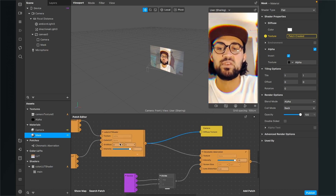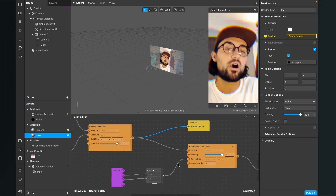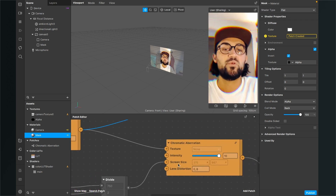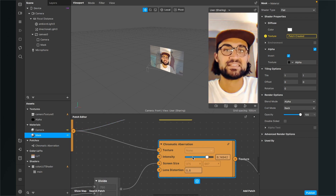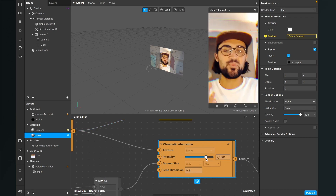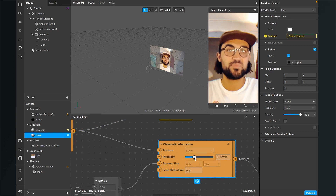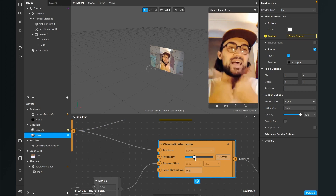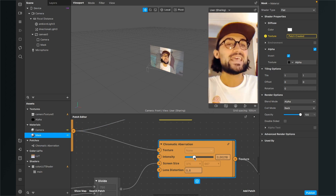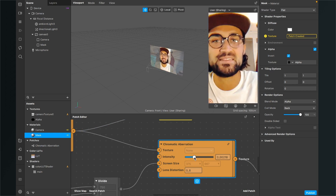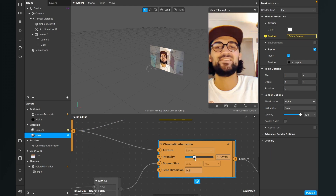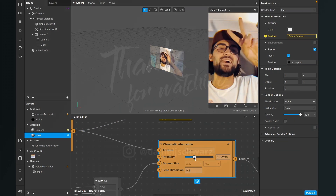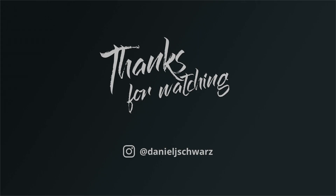You've just created a Spark AR effect for Instagram with a chromatic aberration effect. Now you can play around with the color LUT shader intensity, the chromatic aberration intensity, and the lens distortion. I hope this tutorial was helpful — if yes, give it a thumbs up, and if you're new to this channel it would be nice if you subscribe. Thanks for watching and see you in the next video!